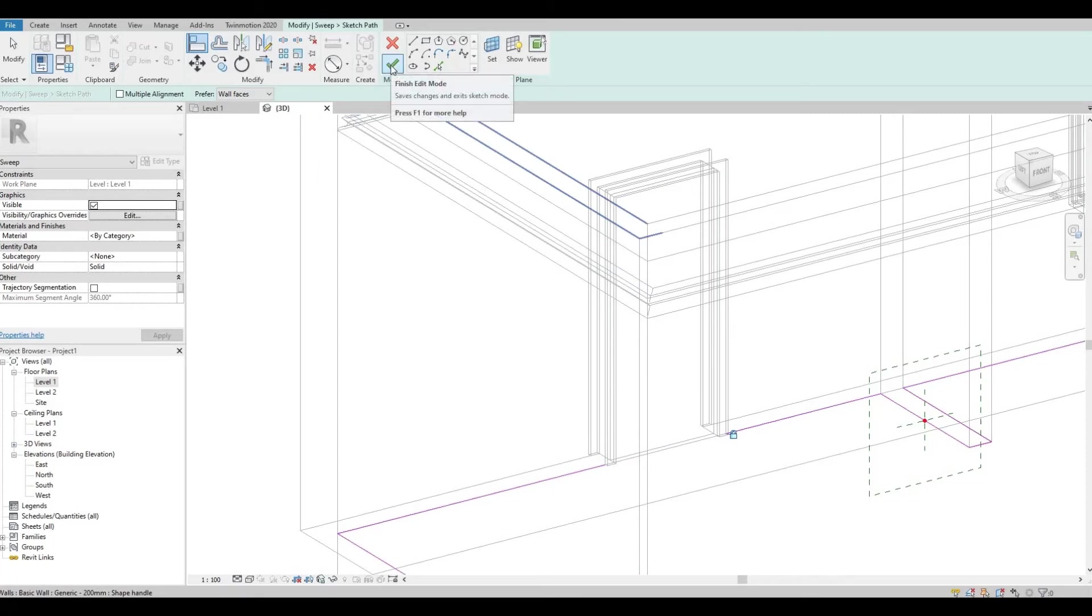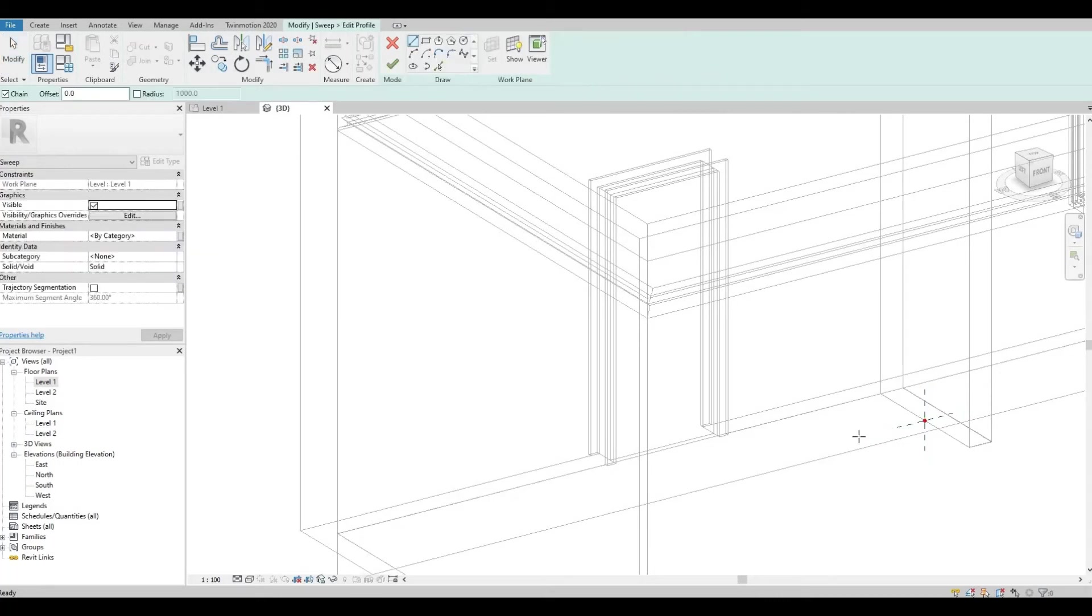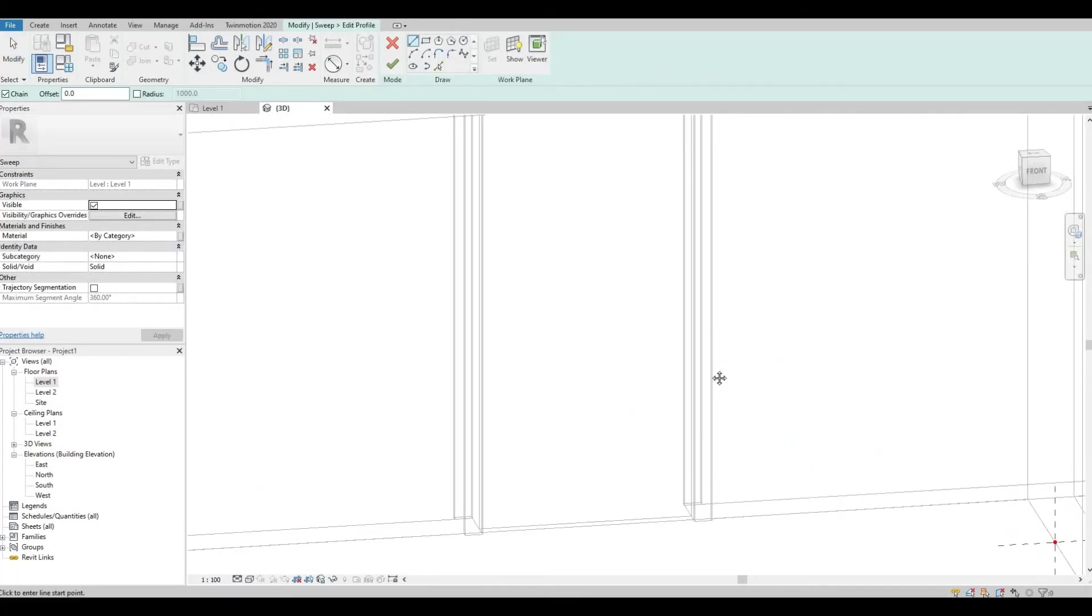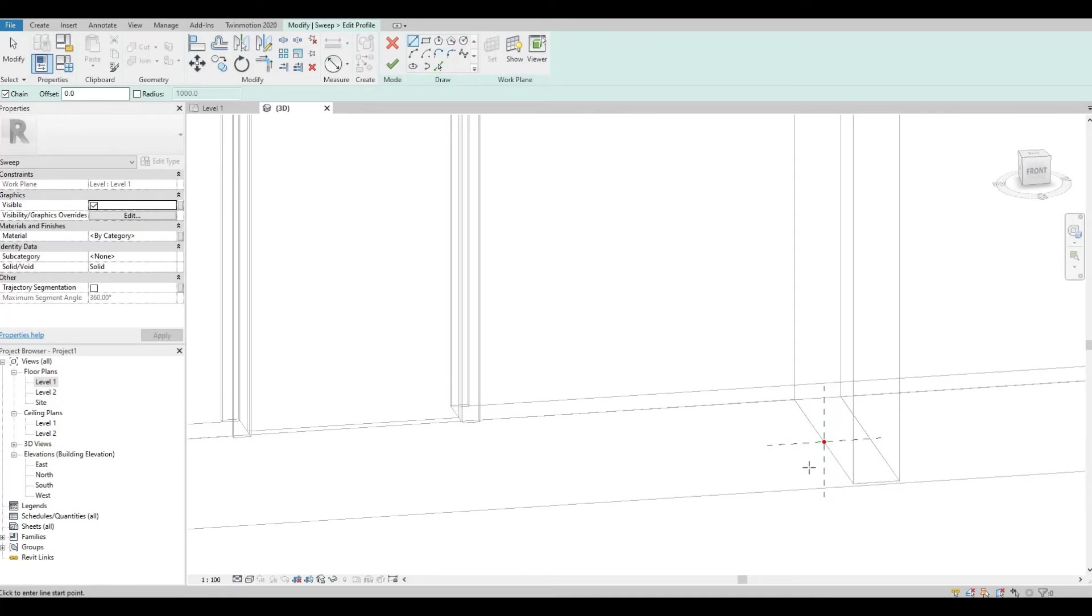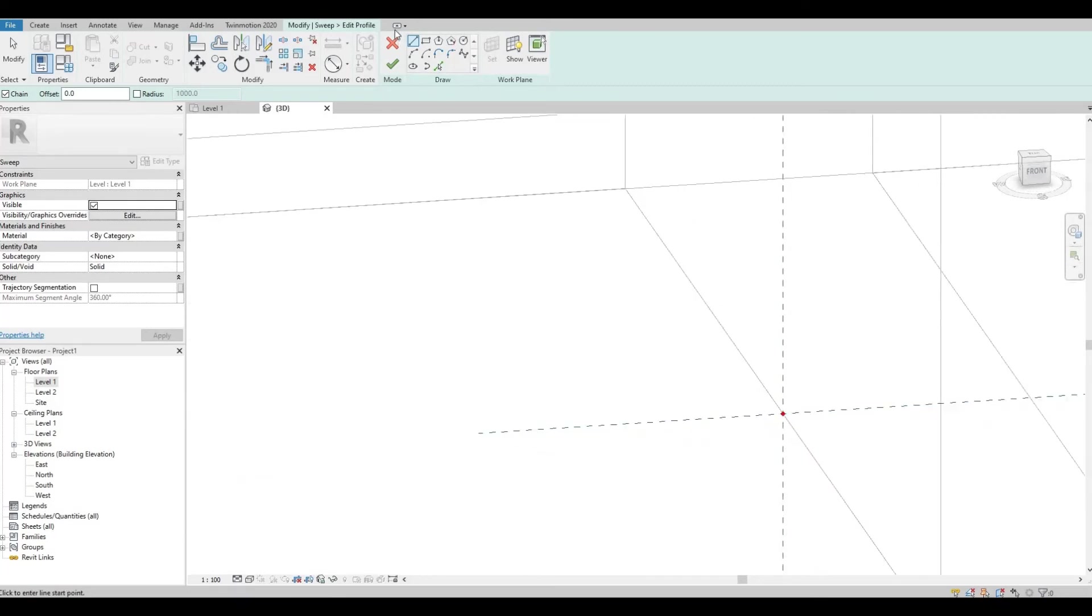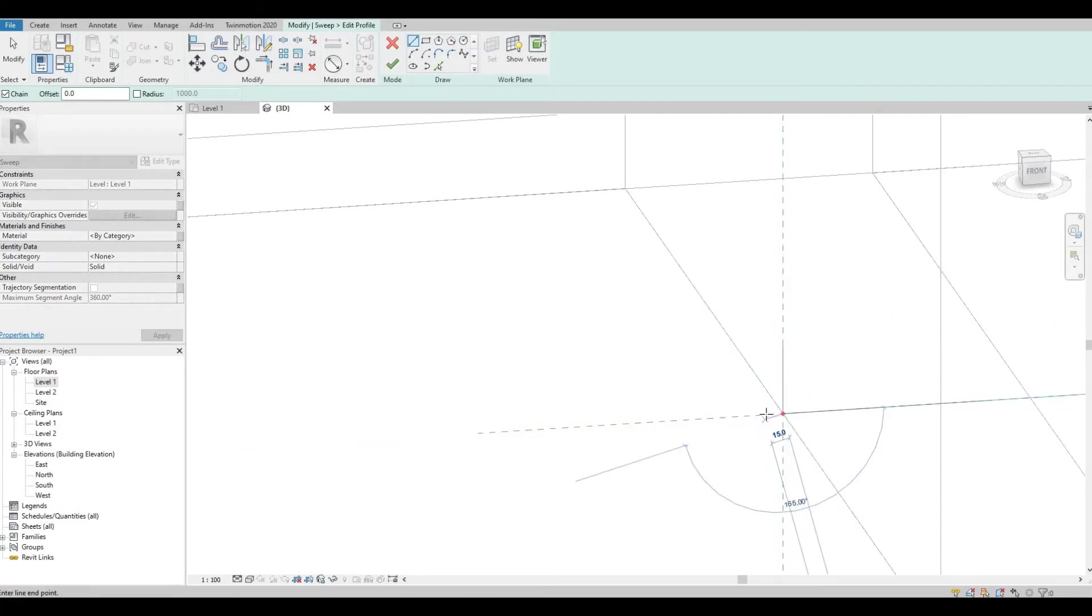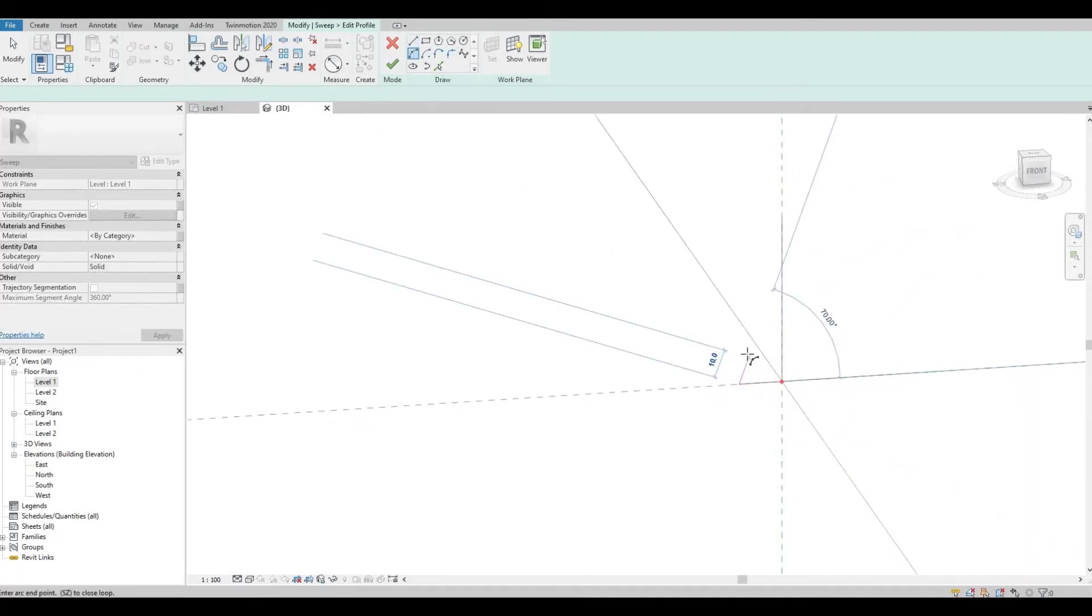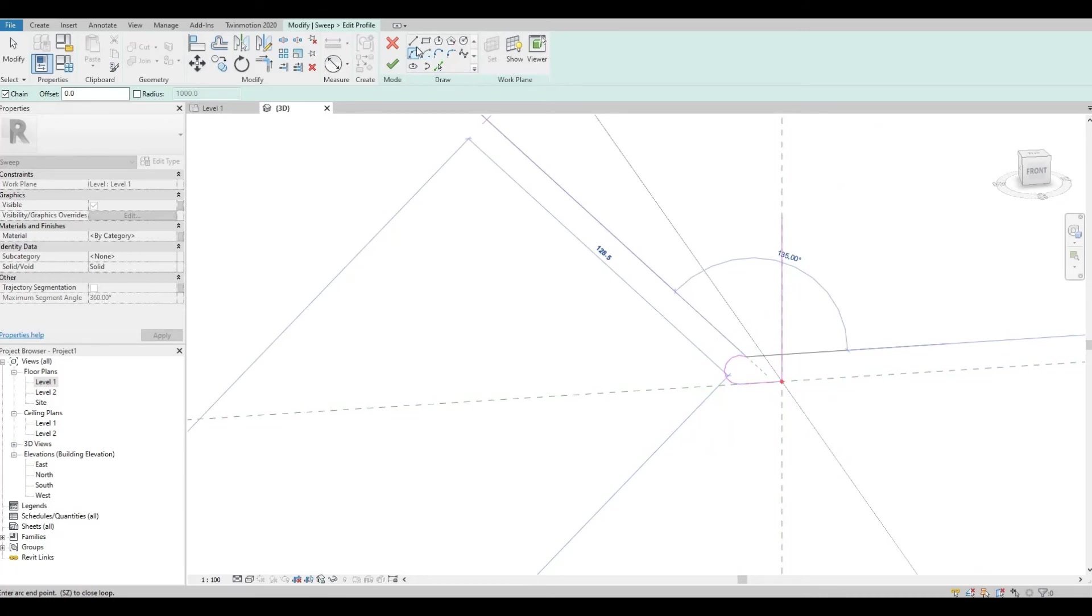So click Finish and then Edit Profile so that we could design our bottom trim. So here I'm gonna create a line. This is also random.